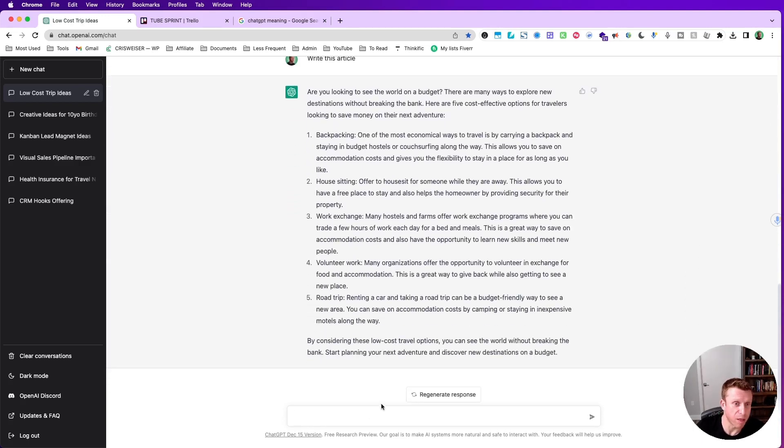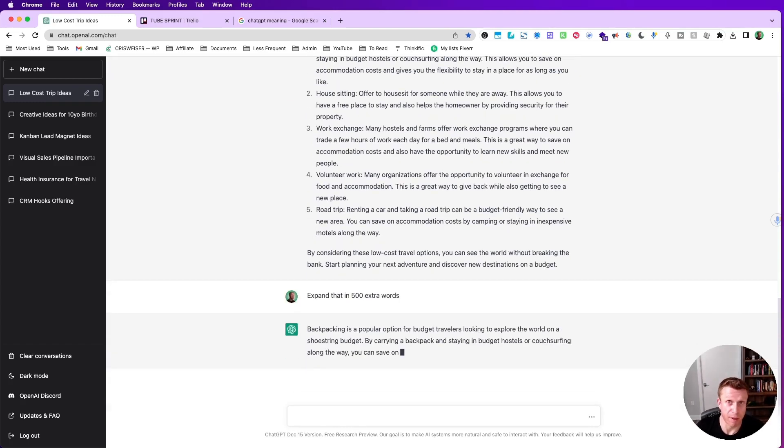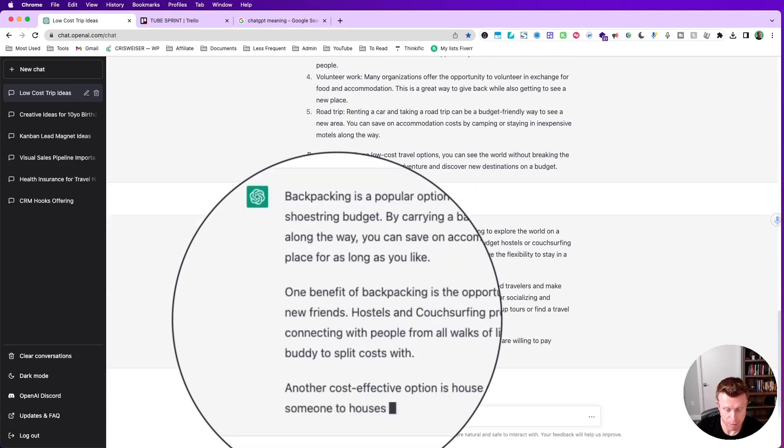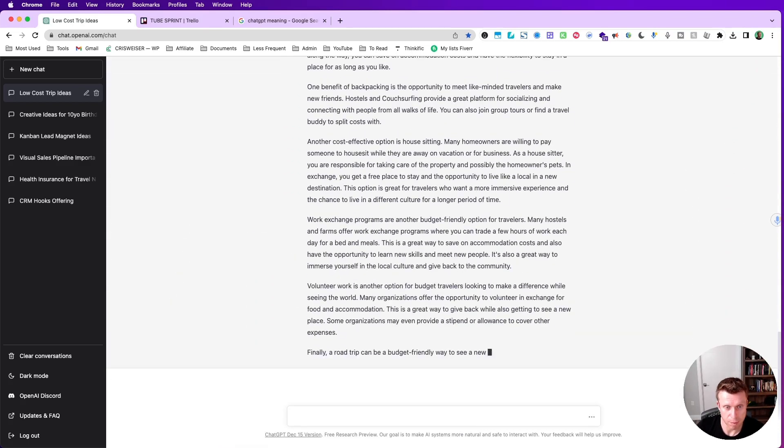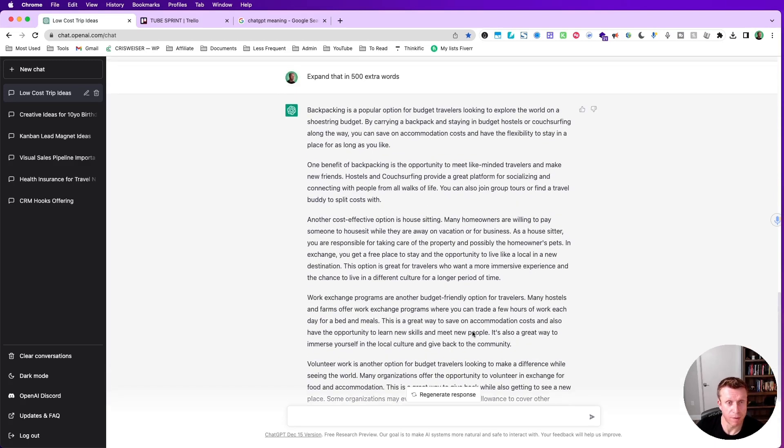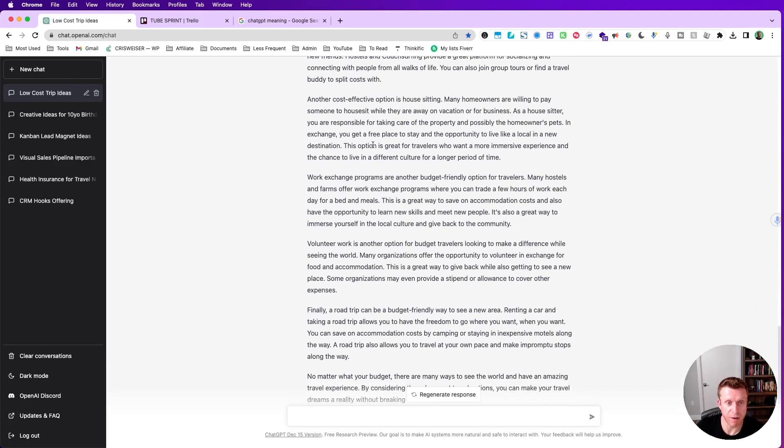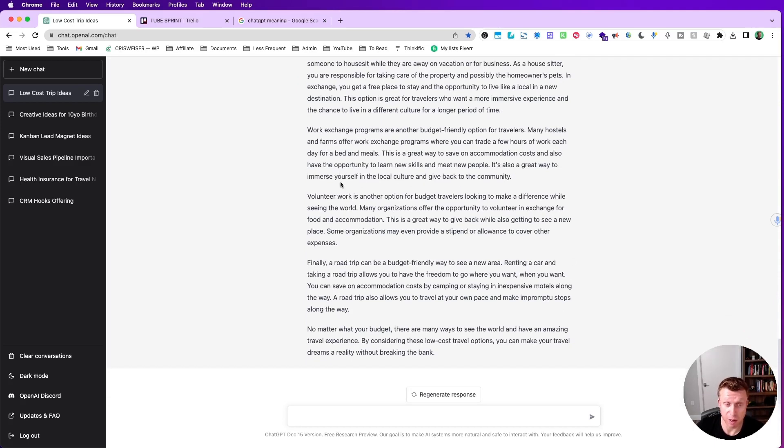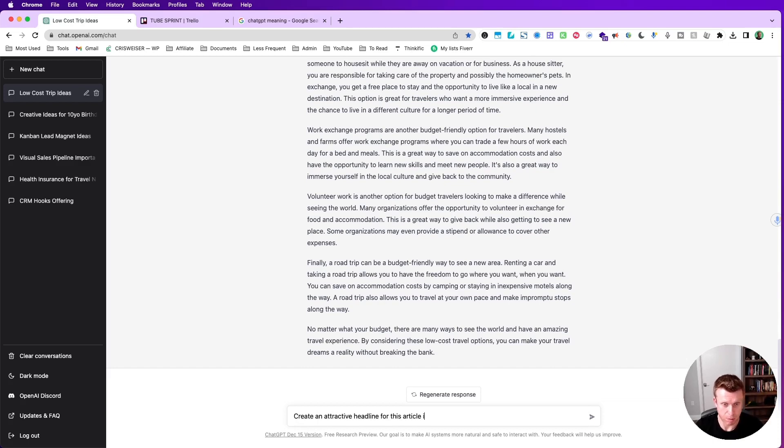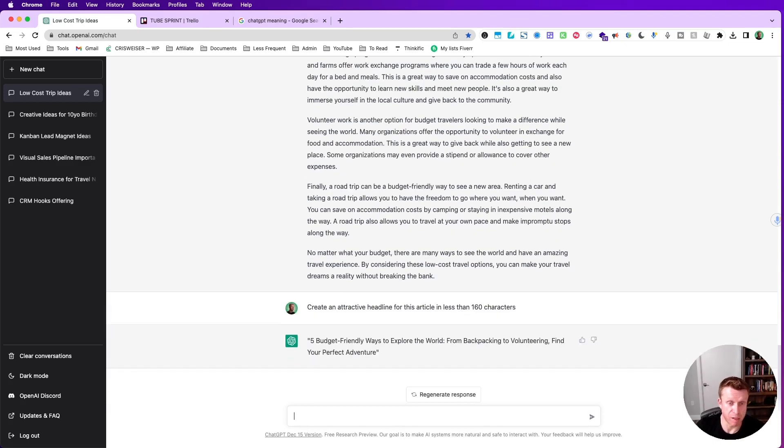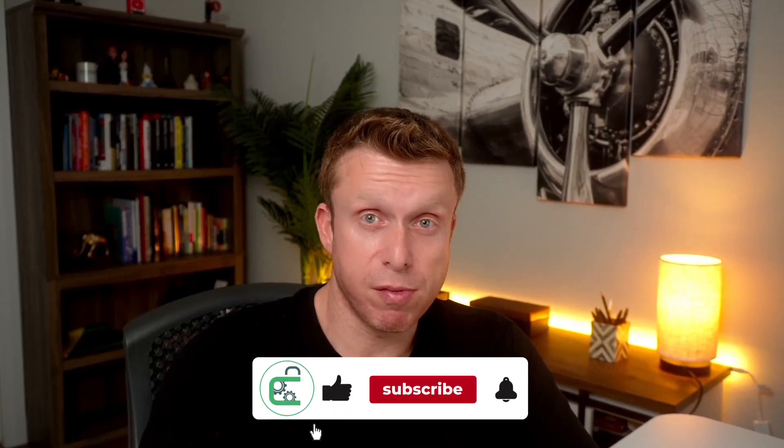Okay it gave us a pretty basic or repeated answer but I can say expand the article. I'm asking it now to expand the article, so let's see. Wow, now look into this - it made us a very decent extra amount of text that has quality here. I'm not going to read everything but one last thing. I'm asking for an attractive headline but with 160 characters short. So look: five budget friendly ways to explore the world from backpacking to volunteer, find your perfect adventure.